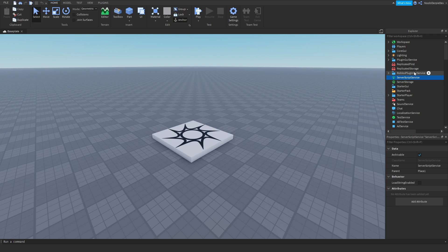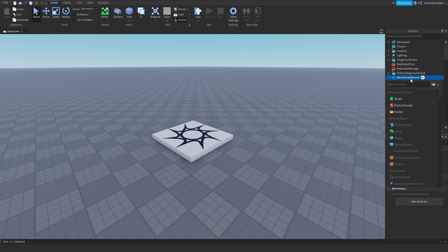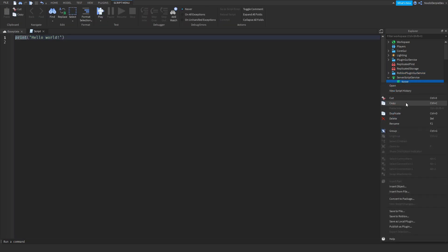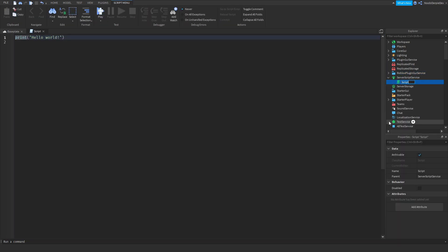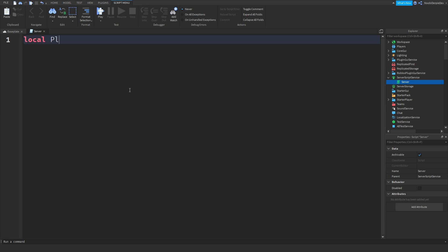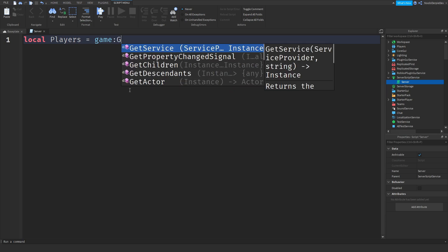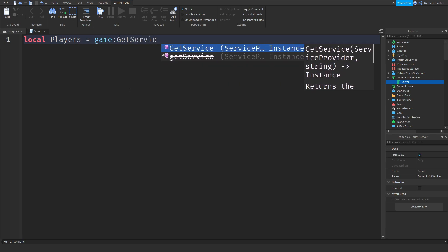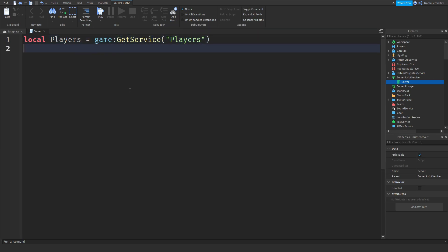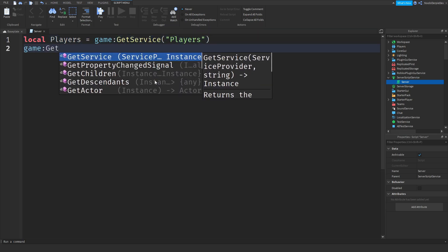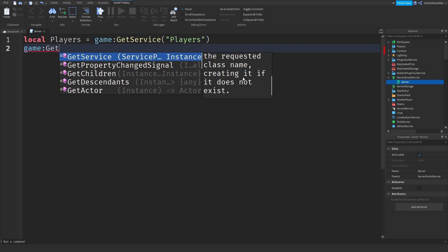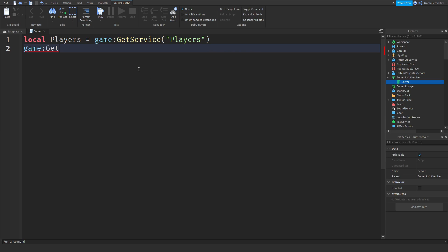So what we're going to be doing, the fun commands. You want to create a server script in server script service. So click script like that. Rename it to server for organization purposes. So now we can do local players equals game get service players. If you don't know what get service does, it returns the service with the requested class name, and if it does not exist, it creates it.